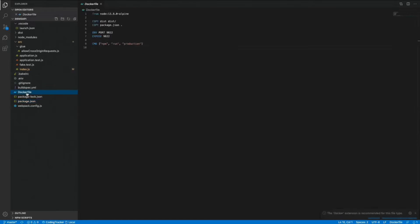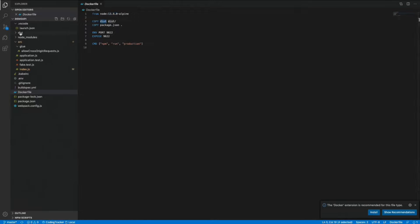We've also got a Dockerfile — incredibly simple. Just using the latest Node Alpine image. If you're watching this video later and you see a higher Node or Alpine version, feel free. We're using the distribution folder that we create in the build process, copying that directly to the Docker image, and we're also copying our package.json. We're exposing port 9822 — you can change this to whatever you want — and we're running production.